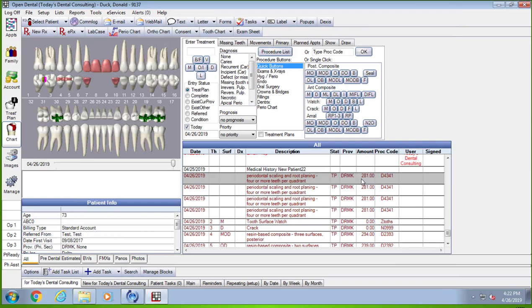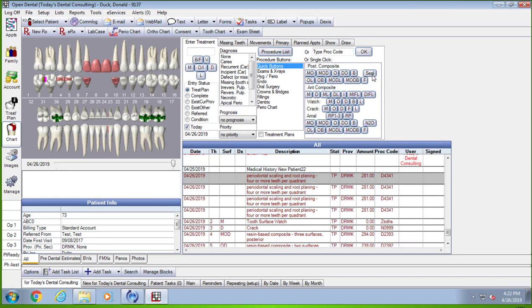I'm going to do an anterior composite on number 23. I'm going to do a mesial. Boom, that fast. That's why the assistant or the hygienist, whoever's doing this charting, can stay ahead of the doctor very easily. Your quick buttons may not look exactly like this, and it depends on how we set them up and so forth, but I like to fill this space with things that you use very frequently.